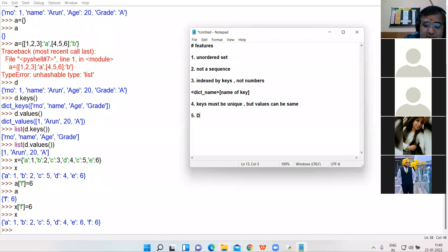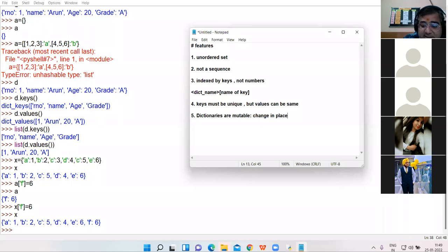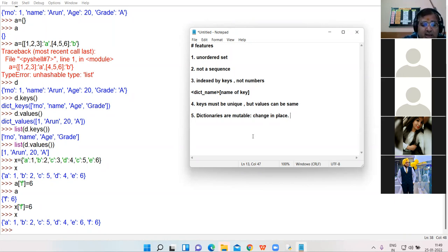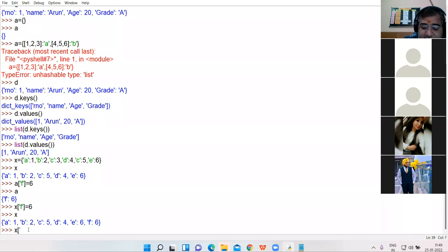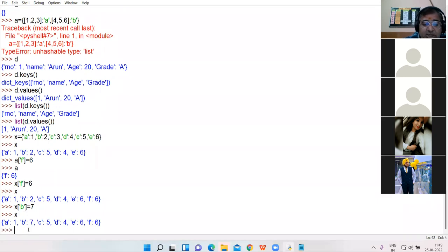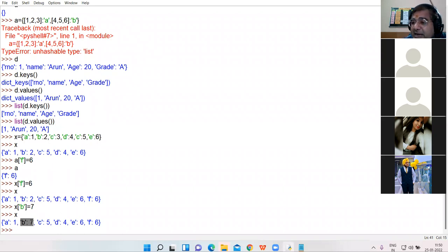Fifth feature: dictionaries are mutable. Mutable means you can change the value in place — you can update the value of an existing key. Key b of dictionary x has value 2. I update it to value 7. Now I print the dictionary — check it. The value of key b is updated. This is possible because dictionaries are mutable in nature.